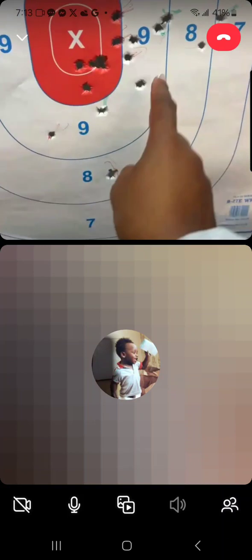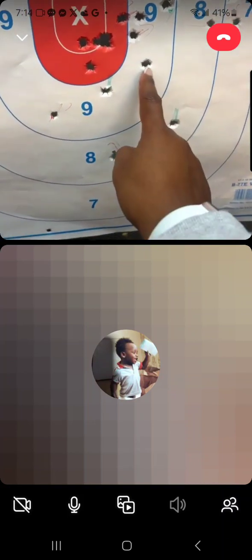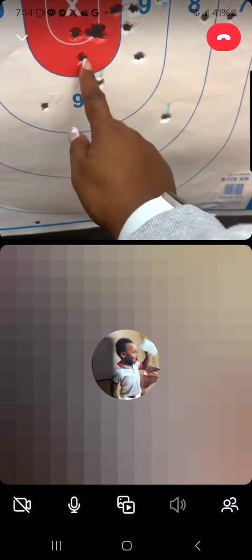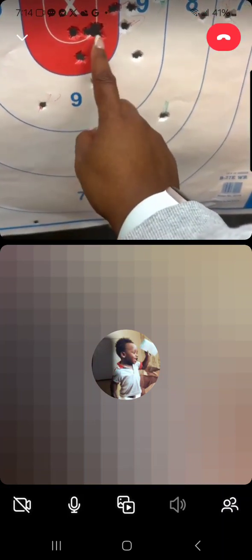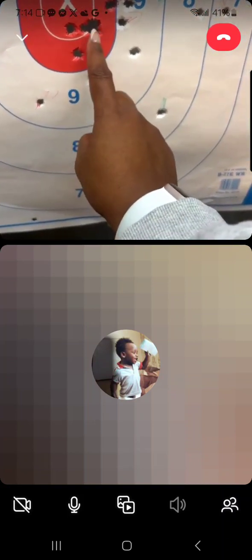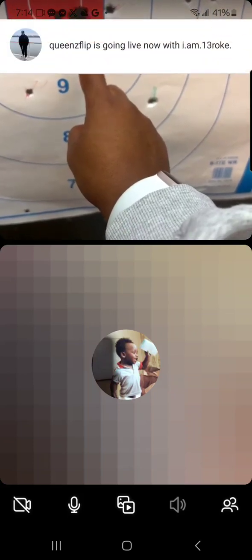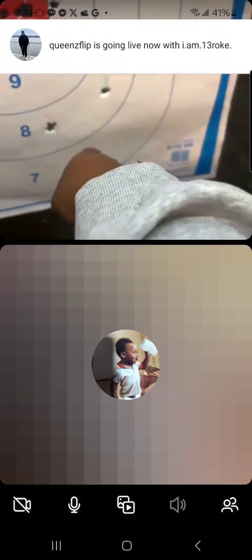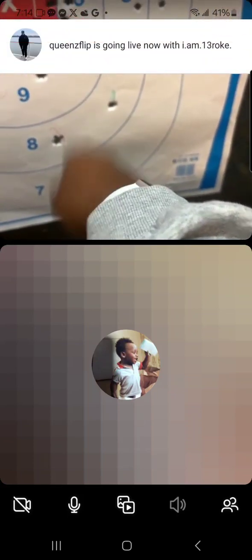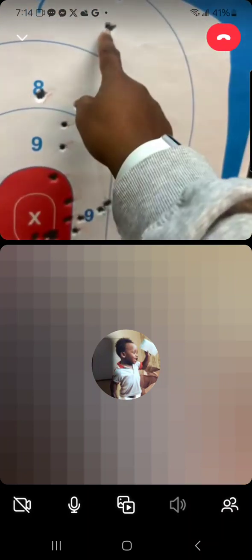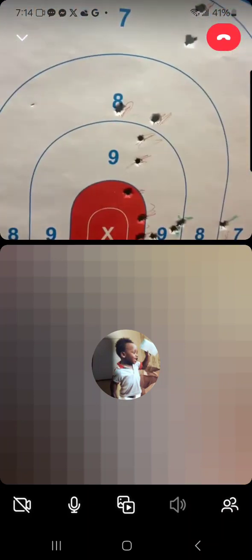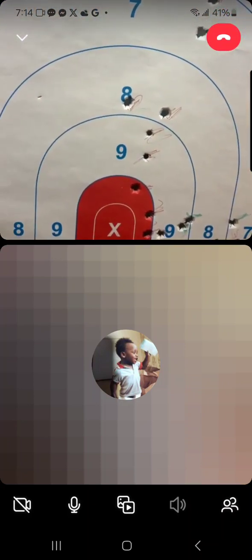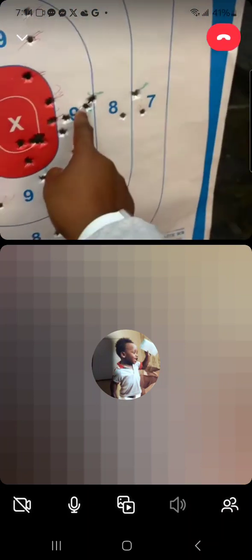All right, so got one, two, three, four, five, and six.